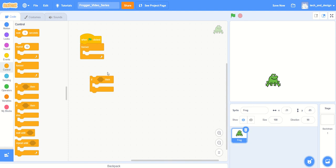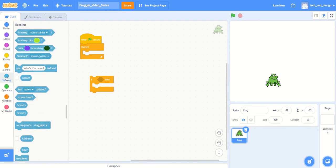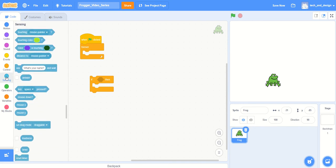We're going to duplicate this a number of times, but notice how the if has kind of almost a diamond shaped area, and you'll notice as you go through the different control panel areas that sensing has the most of these kind of diamond shaped pieces.